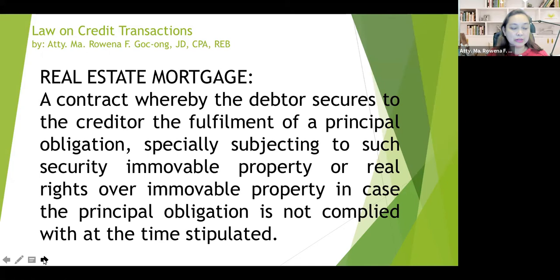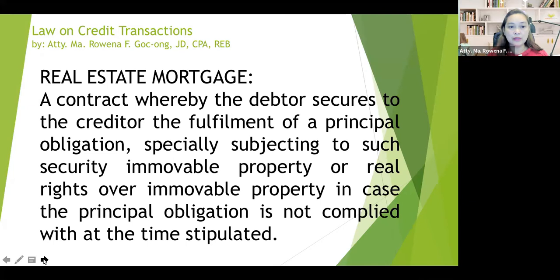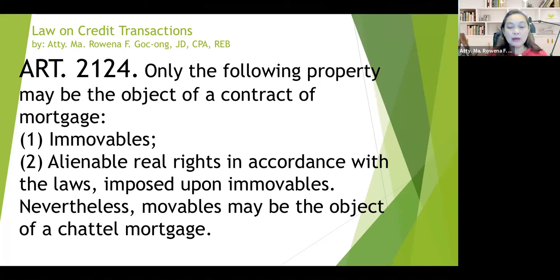Please take note of that definition, embedded under Article 2124. Although there is no exact definition provided in Article 2124, the only thing mentioned in this provision is the subject matter or object of the Real Estate Mortgage, which is an immovable property — immovables or alienable real rights in accordance with law imposed upon immovables. Nevertheless, movables may also be the object of a chattel mortgage. So real mortgage pertains to immovable property, while chattel mortgage pertains to movable or personal properties.